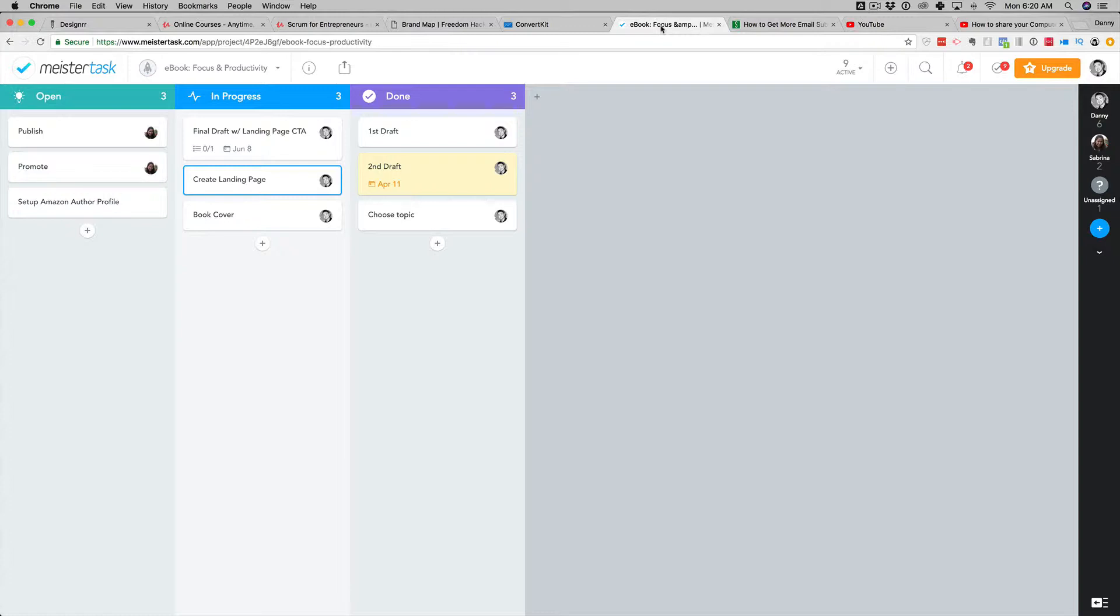This really goes with any type of digital project that you might have, if you're creating an e-book, if you're creating an online course. So what we're going to do is cover this tool in particular, this tool I really love using.